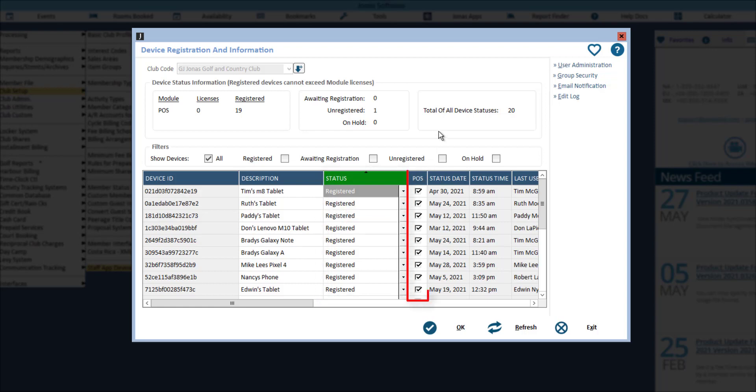This is a module level access setting. If flagged, the device will only be able to access POS. Once more modules are available in this app, you will be able to grant access to each applicable module.